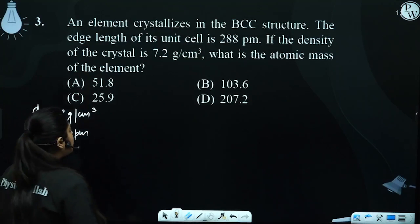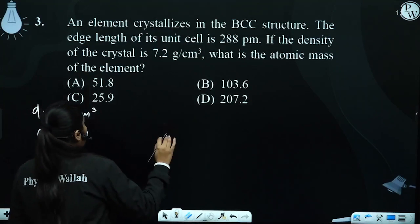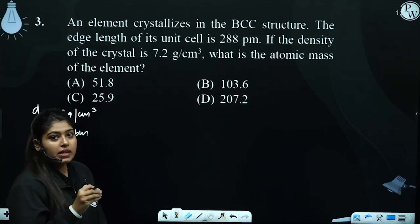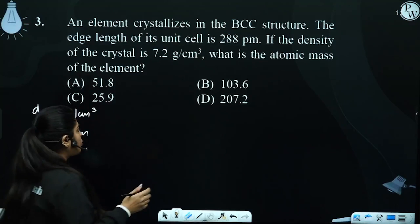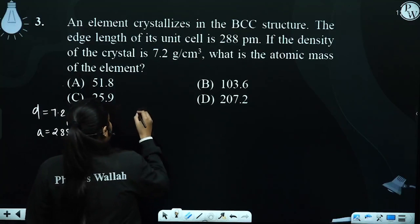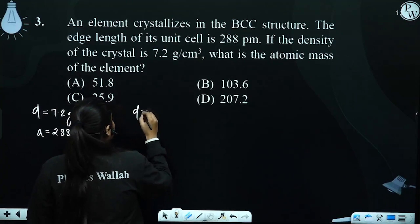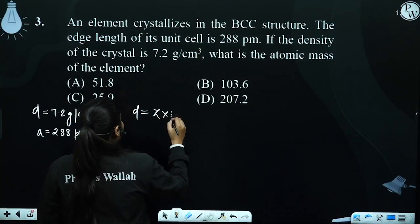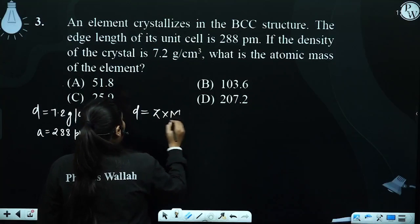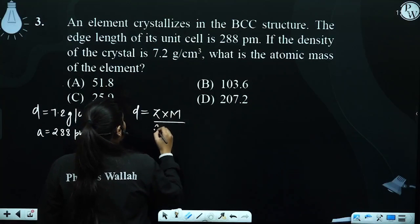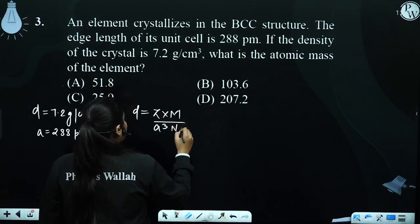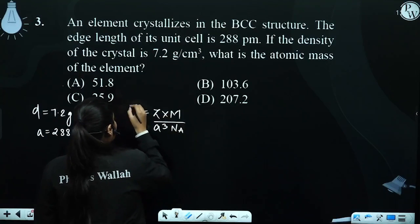Now, density and edge length, molar mass — what is the relation? Density is equal to Z into M upon A cube into Nₐ. This is the relation.